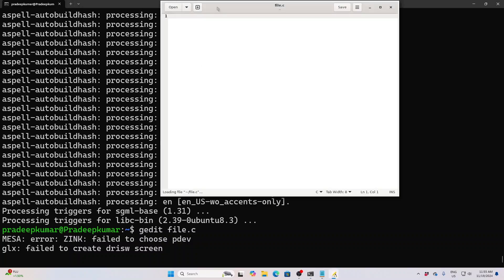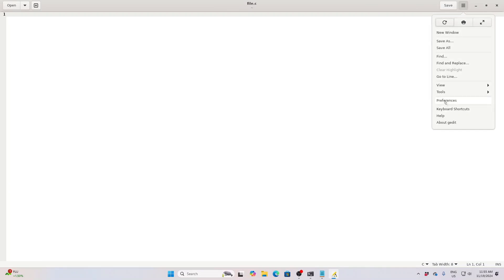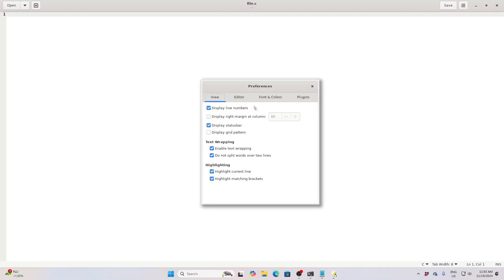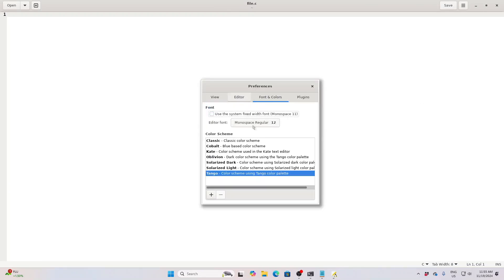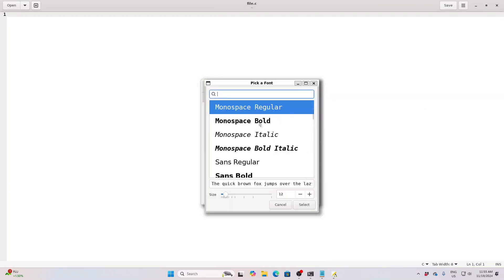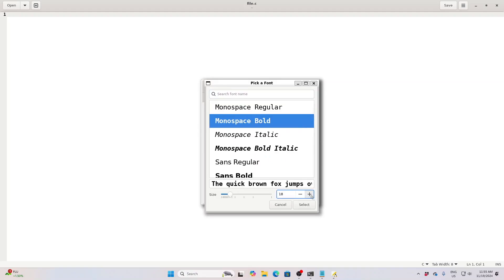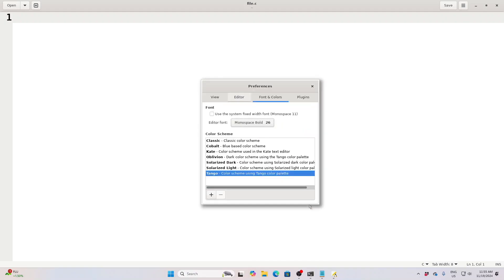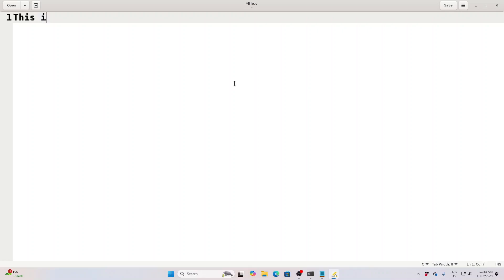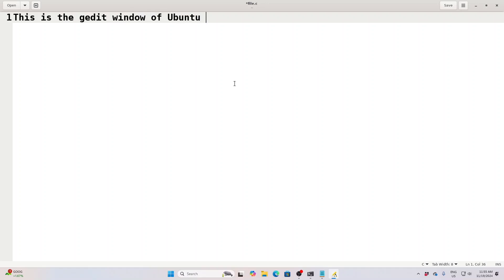This might take some time to open the first time. In case you don't want to use gedit, you can use other editors like nano or vim. You can increase or decrease the font. I am showing you that Ubuntu — not only in the terminal, you can use the Ubuntu native GUI also within Windows.